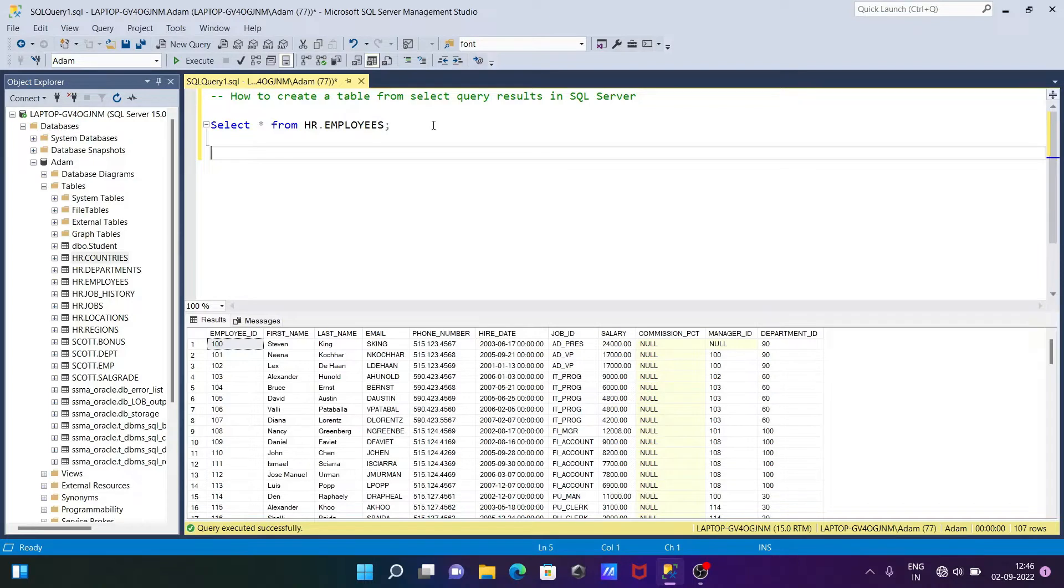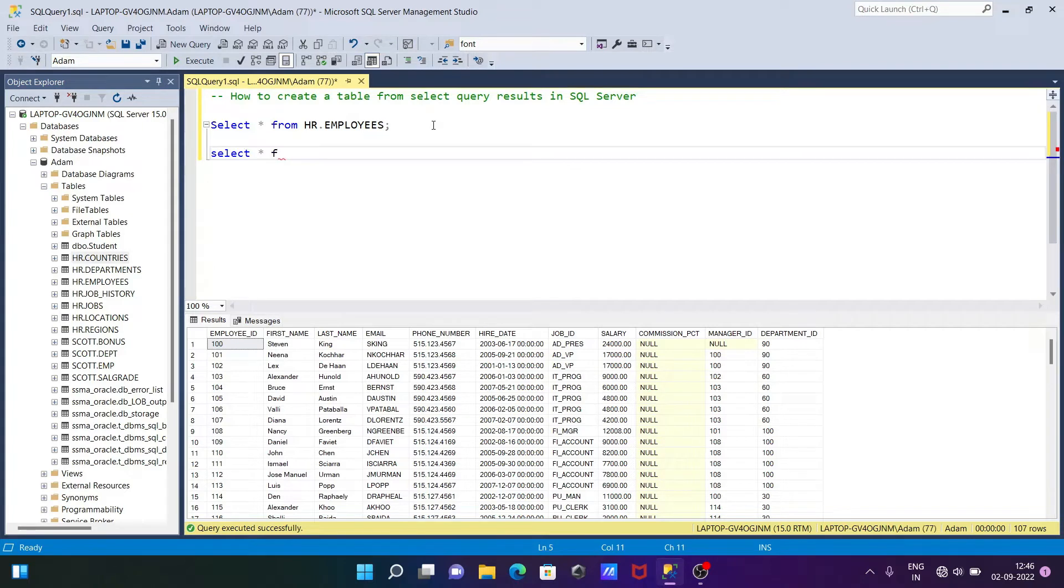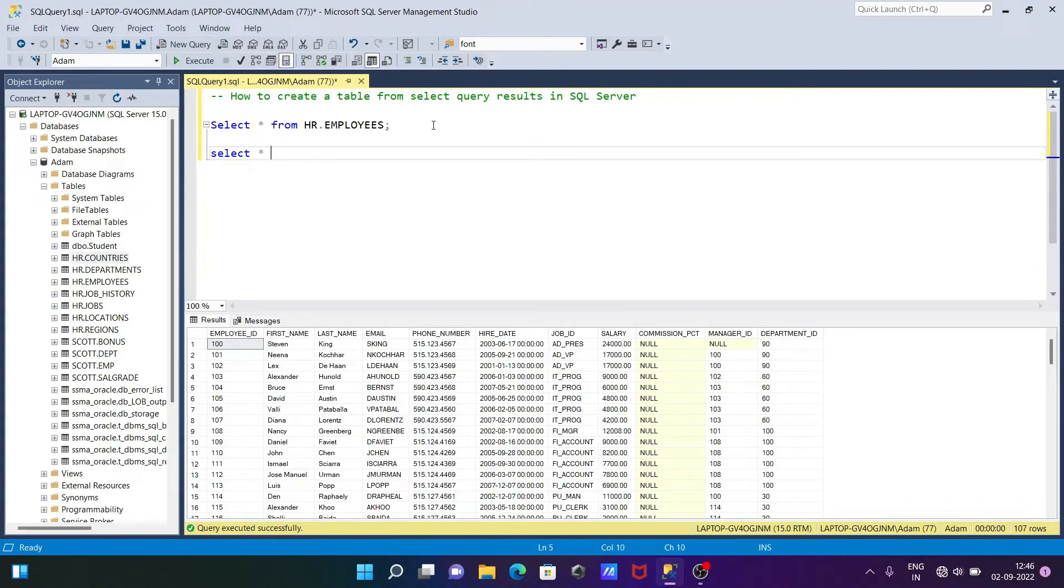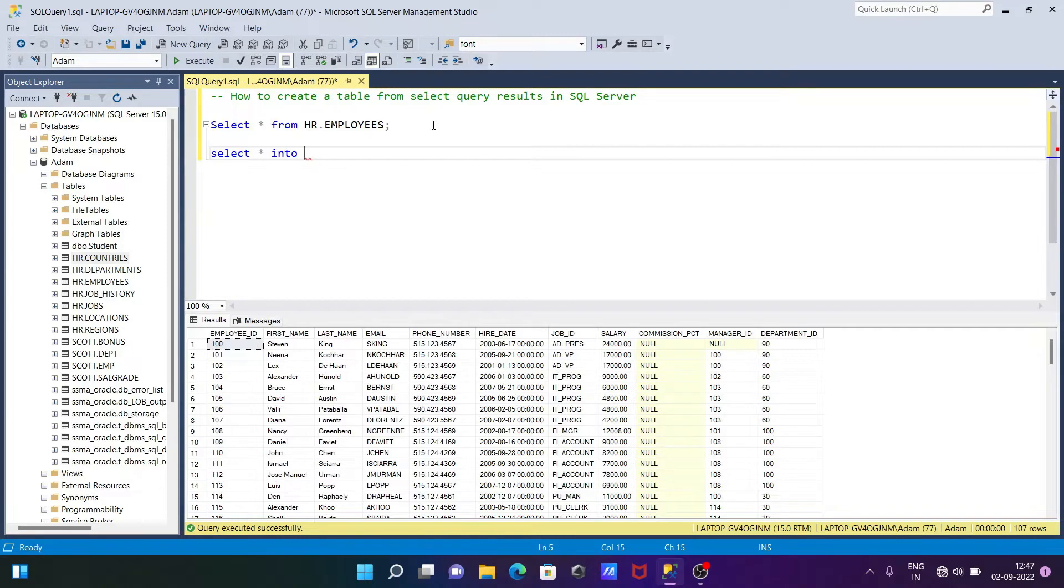Now the next is creating the table with the help of SELECT. Writing SELECT once again, then * and FROM. After that we need to use SELECT * then after INTO. Then we need to give the new table name, so writing here name_employees.